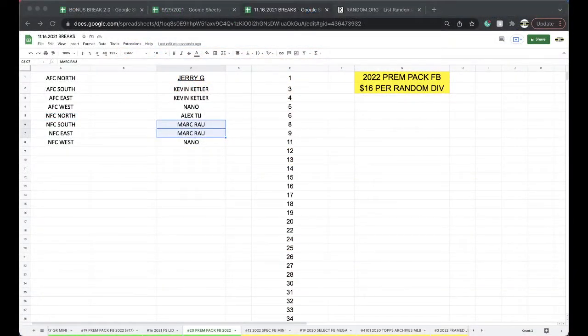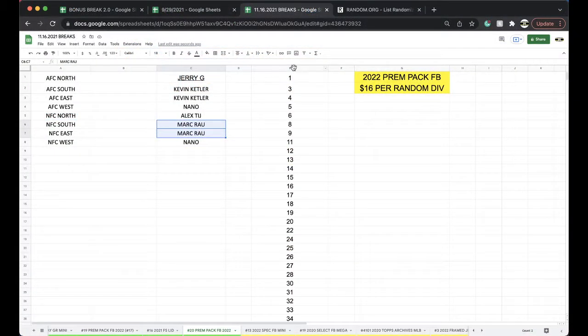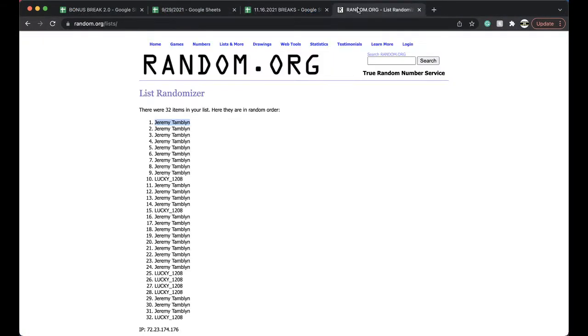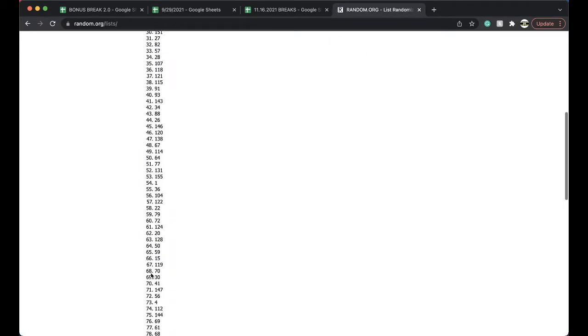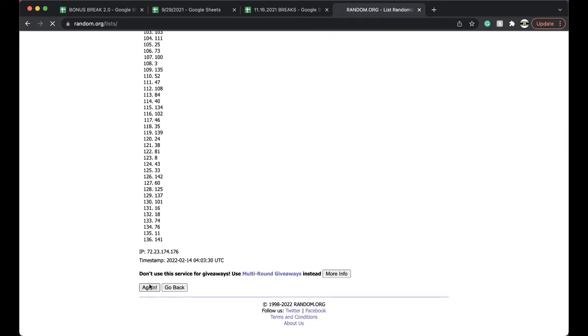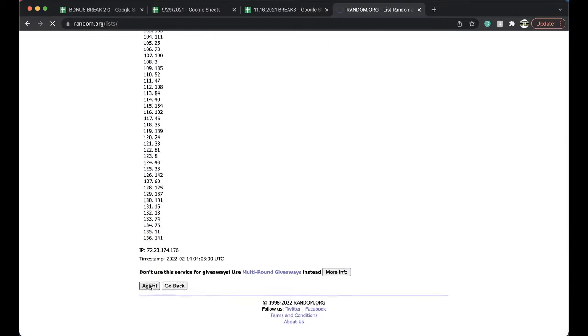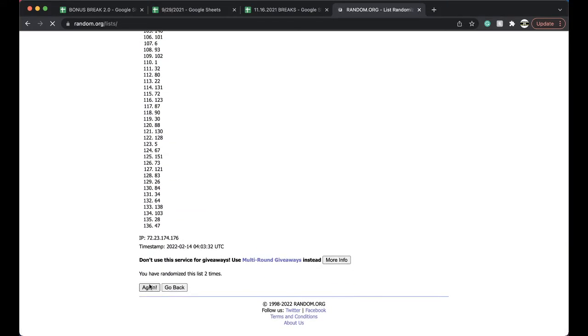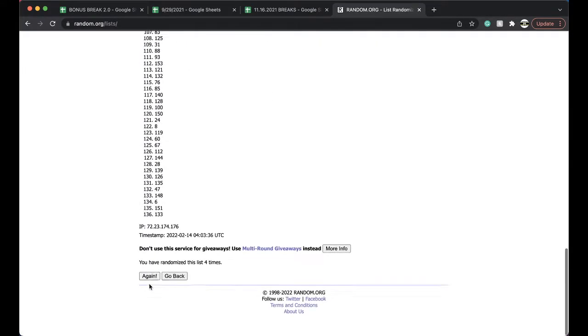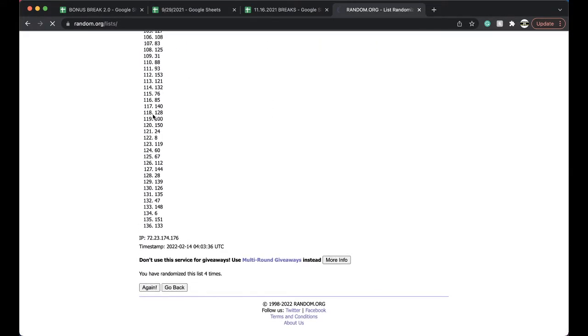Here we go. Premium Pack Football number 20. Five times for five times. Let's get it on. Alright, once, twice, three times, four times, five times.